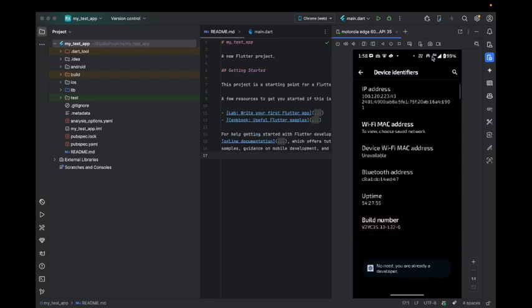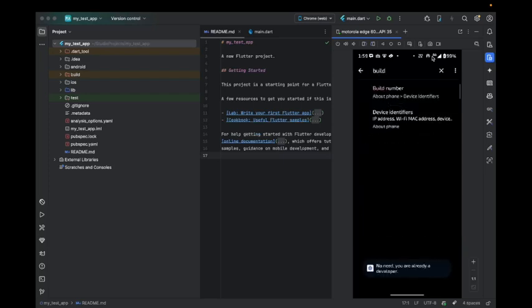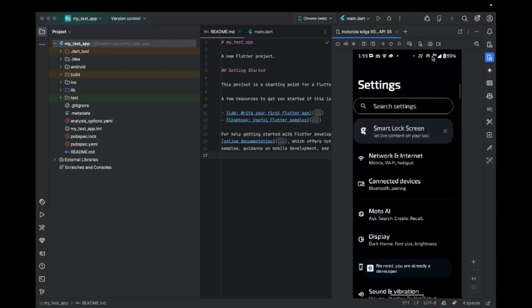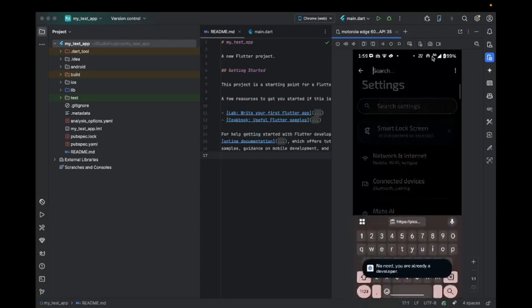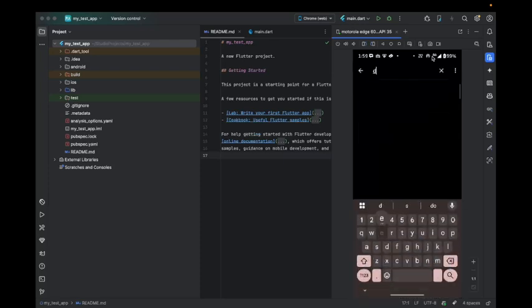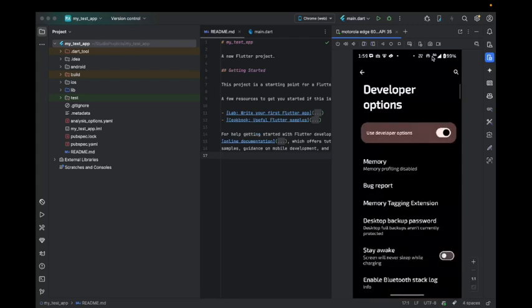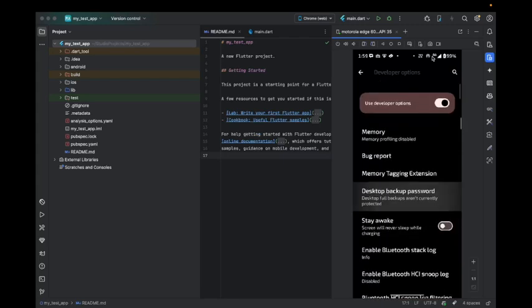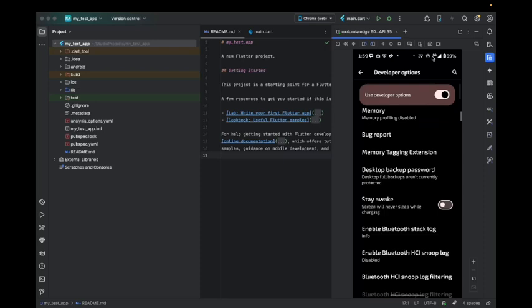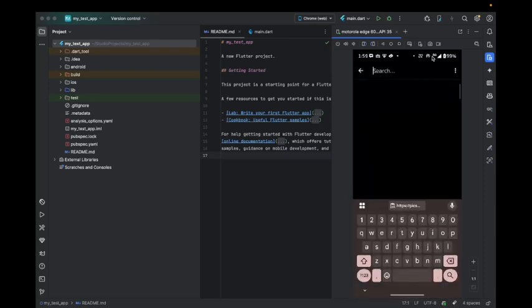After that, come back and search for developer option. Then you will get a developer option. Just go to that option, scroll, or you can directly search over it.